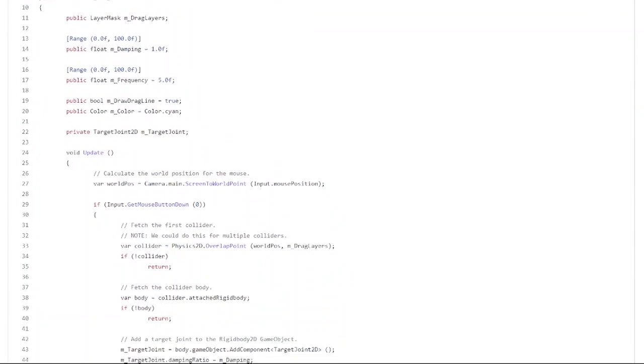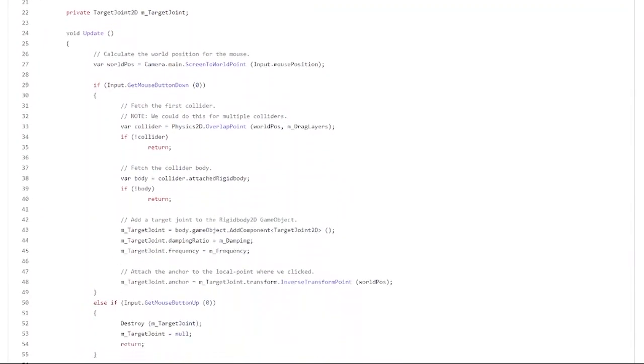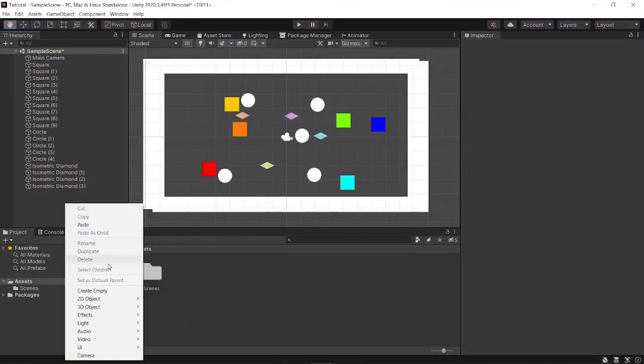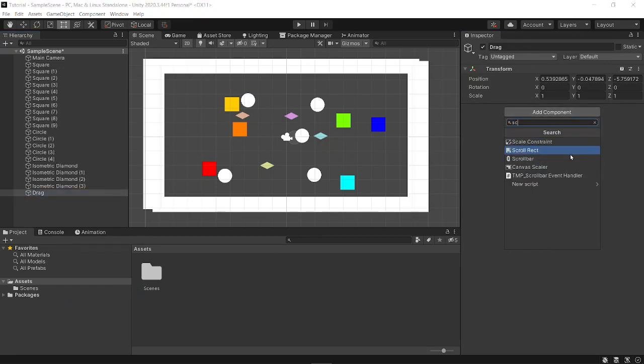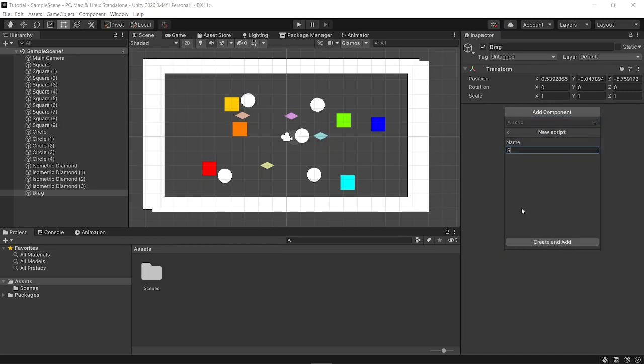Fortunately, Unity provides a solution. In your Unity scene add an empty, I'll just call it drag or something. Now add a script component. I'm going to call it drag.